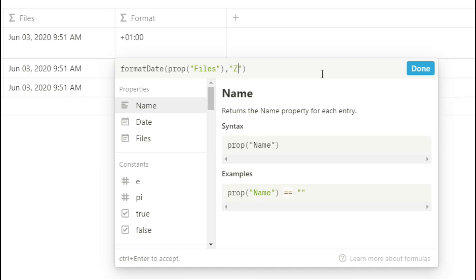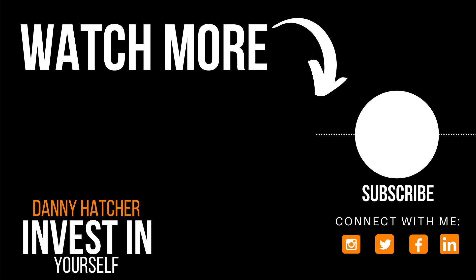And if you put a z it will give you the time difference between UTC time and the time you've put in. And putting two of them gives you a different version of that. Now you can combine different letters with a colon in between or a dash in between and generate whatever format you want to see. If you're interested to see how this could work changing the dates for a formula, check out this video over here and I'll see you there.